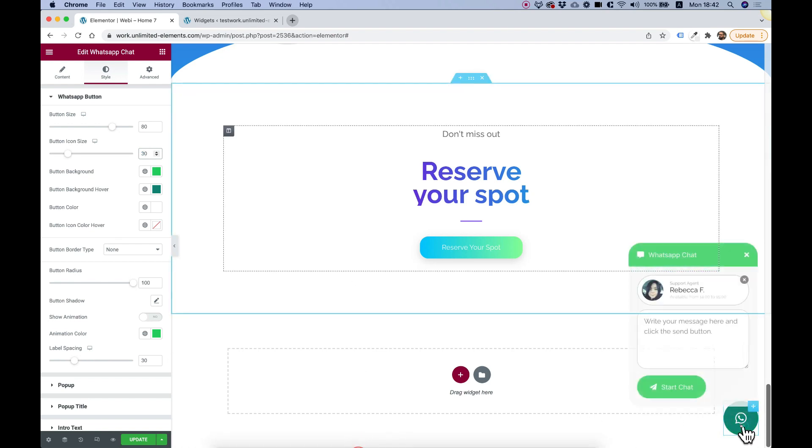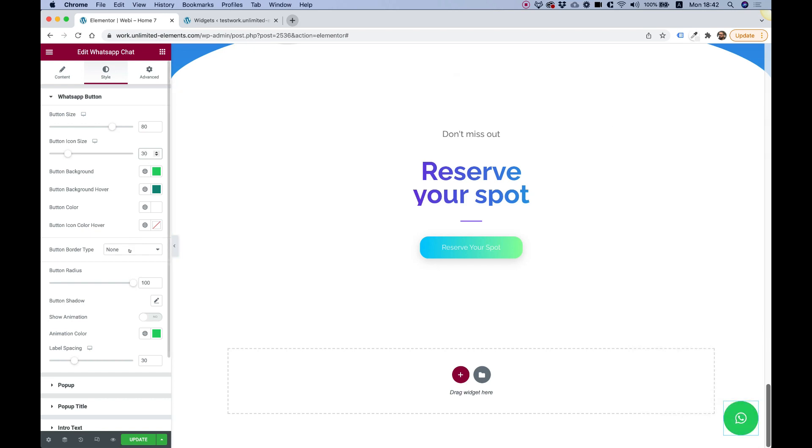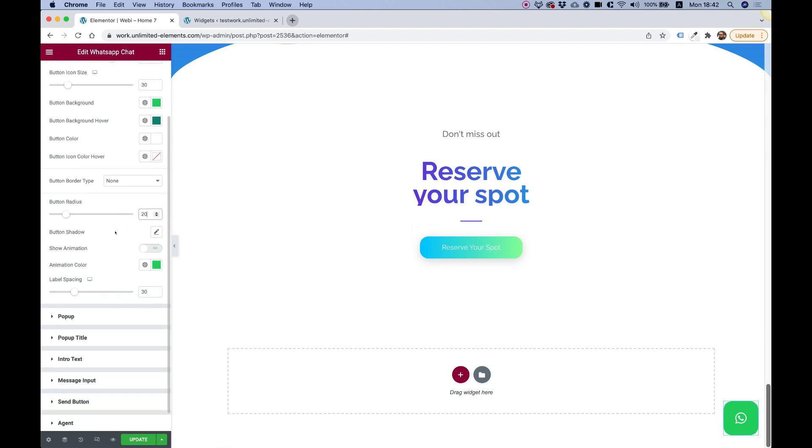And we can change the radius if we want to, for example, for the button. And really, you can design anything that you want.